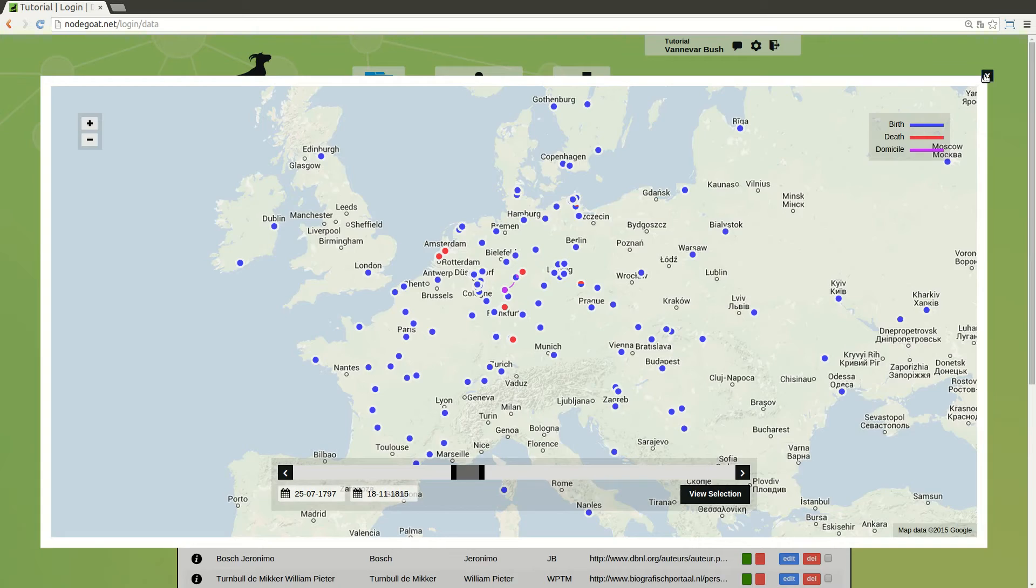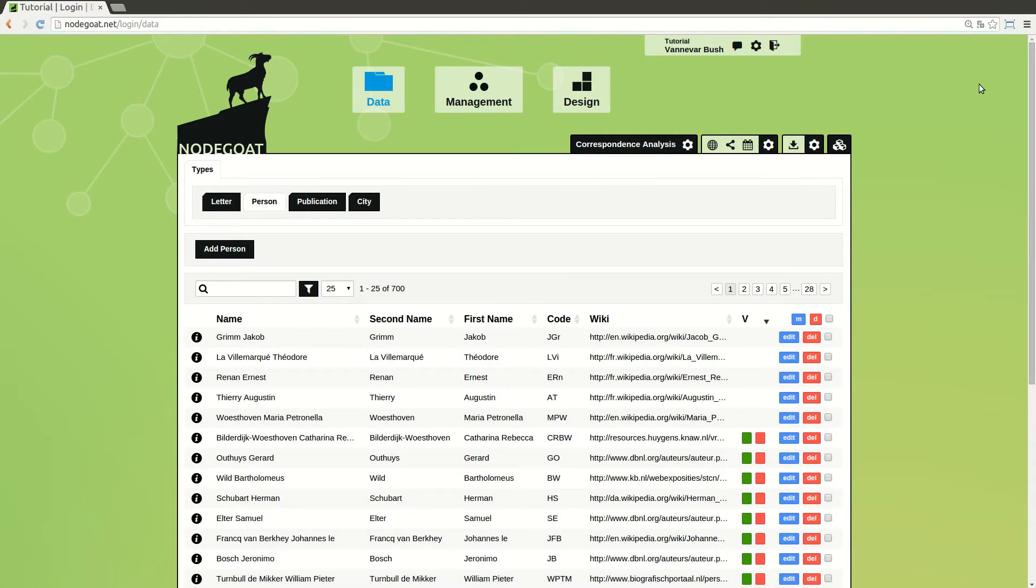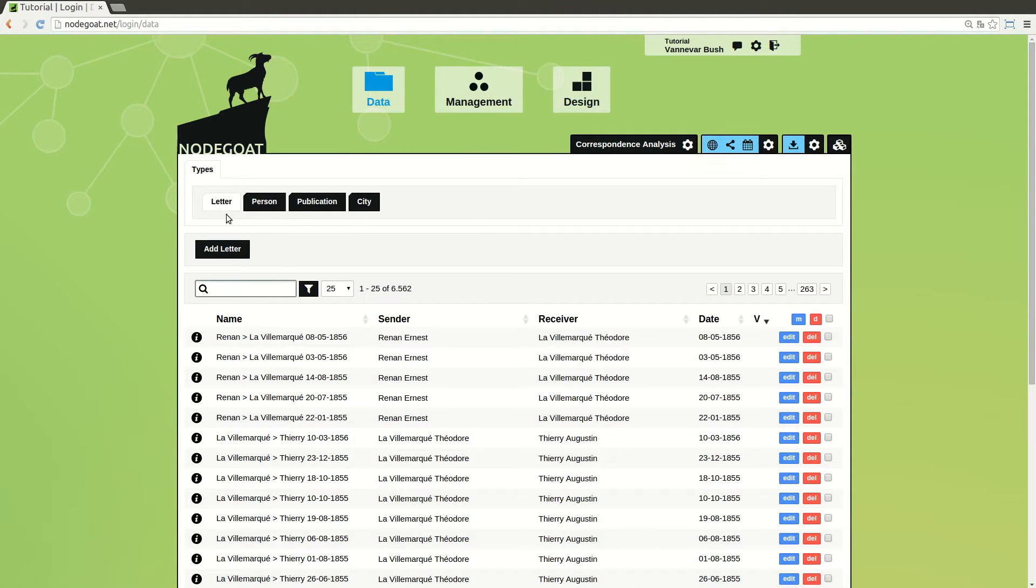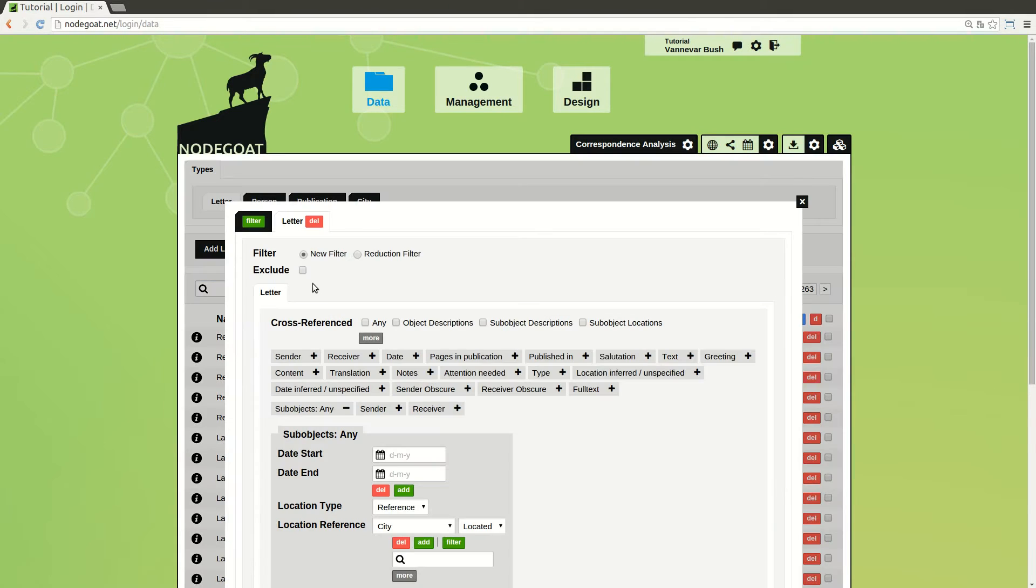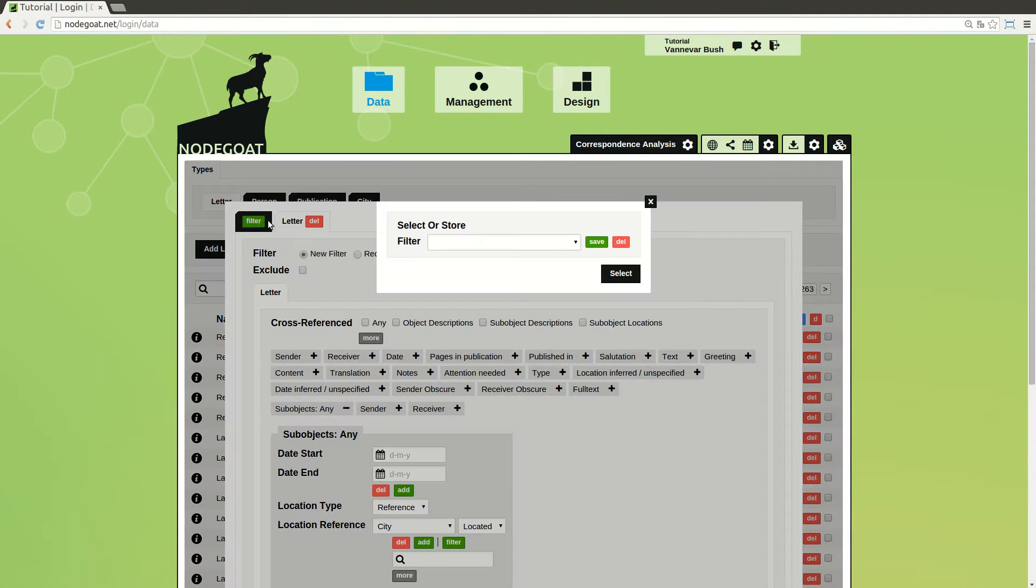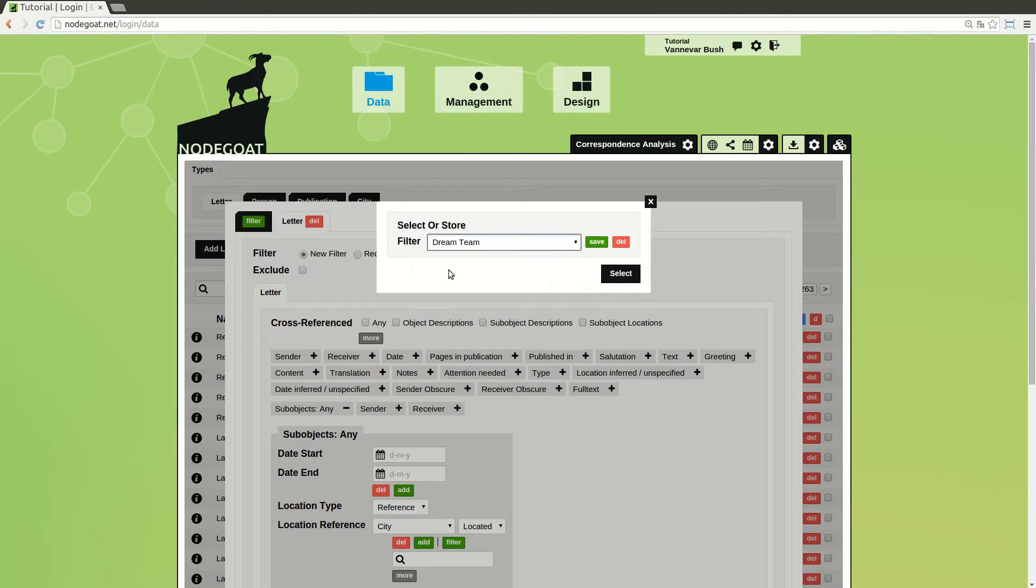In the course of these videos you will learn how to set up your own data design, add objects to NodeGOTE. In this project we will add persons and letters to NodeGOTE.